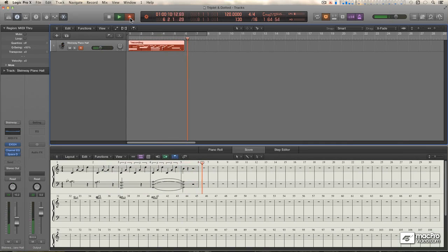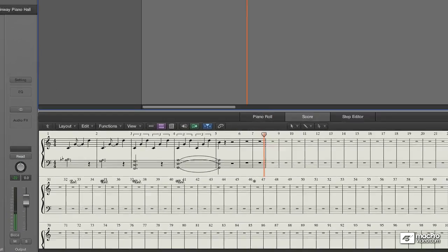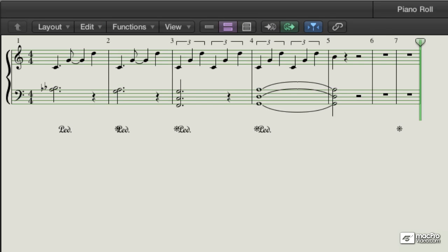And as you can see, Logic is pretty adept at distinguishing between straight and triplet rhythms automatically. It's also quite good at determining what clef to display your parts on.